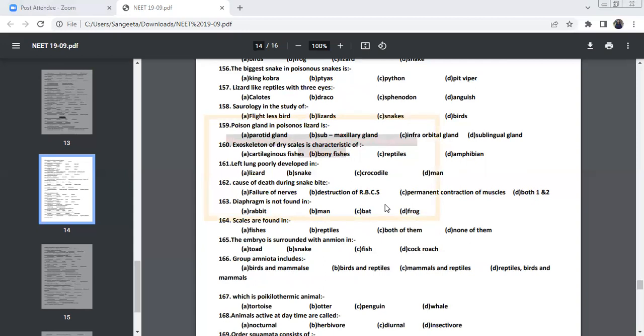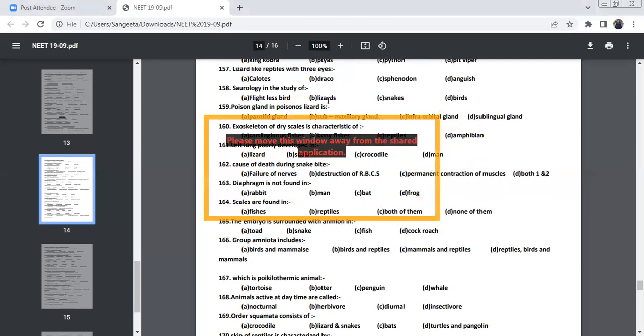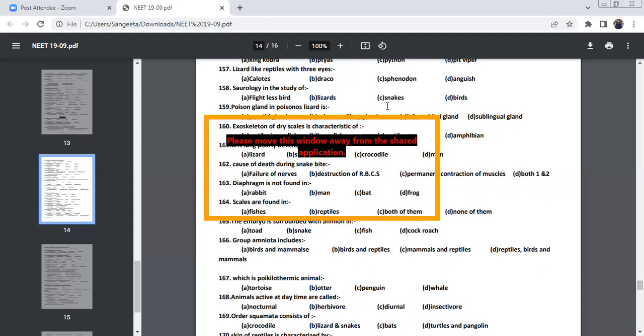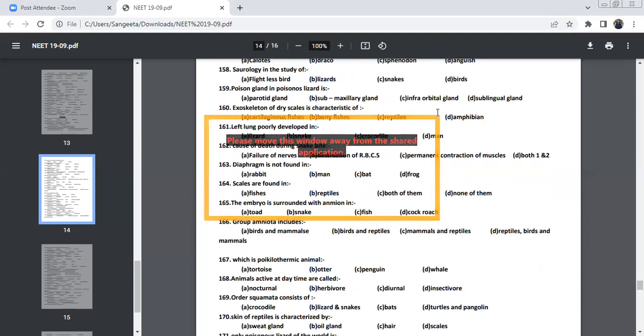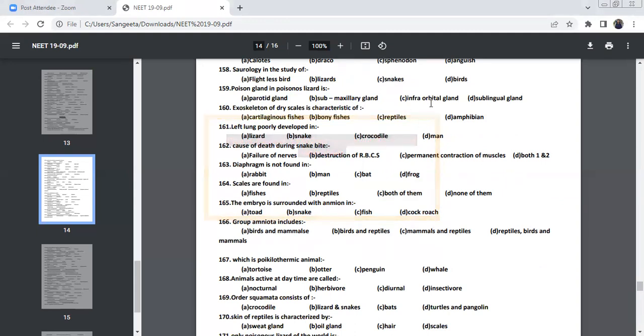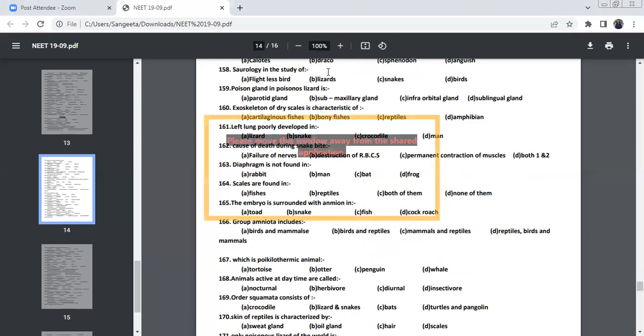Lizard-like reptile with three eyes is Sphenodon. Saurology is the study of lizards. And snakes is study of ophiology or serpentology. And ornithology is the study of birds. The poisonous glands in poisonous lizard is sublingual gland. The sublingual is the poisonous gland in poisonous lizard.